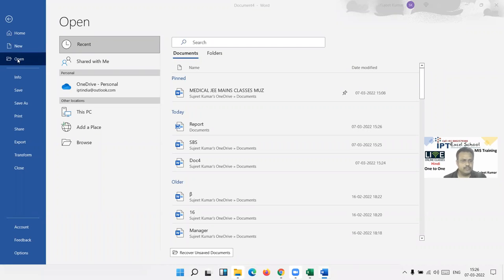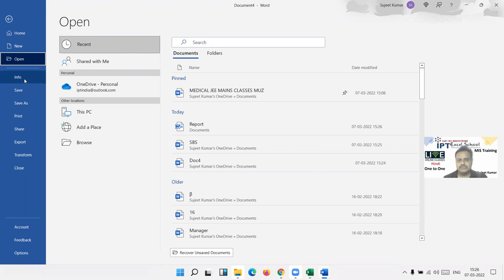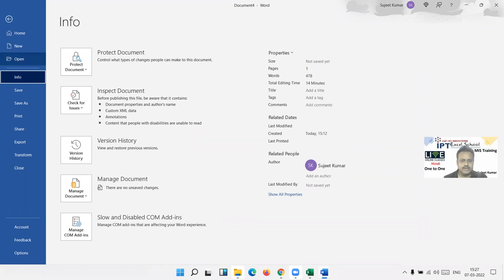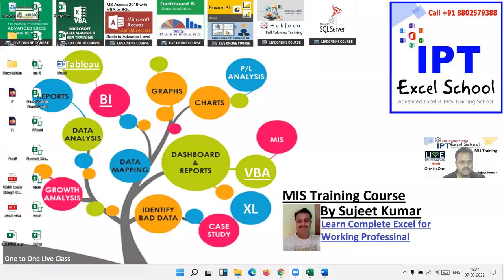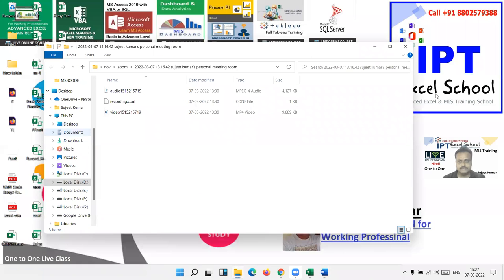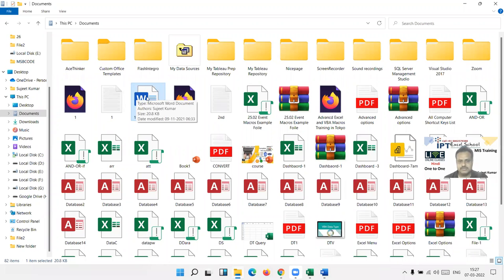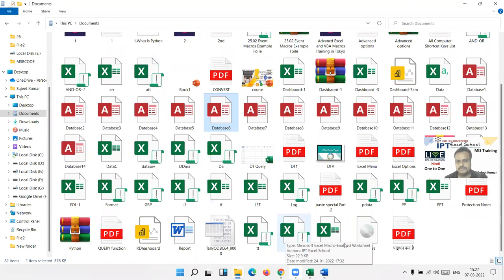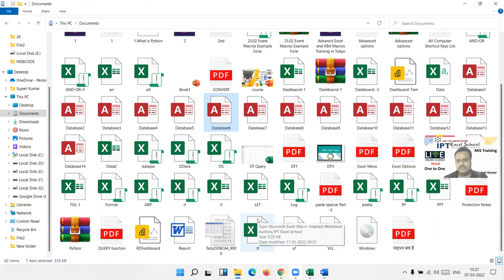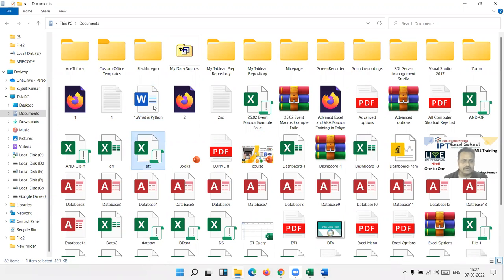In the File tab, the Open option gives you a list to open any document. Info shows information about the file. In My Documents, you have many different file types. The Word document icon has a 'W', Excel has 'X', PowerPoint has 'P', Access 'A' — you can identify the file type by icon.